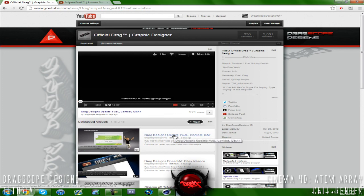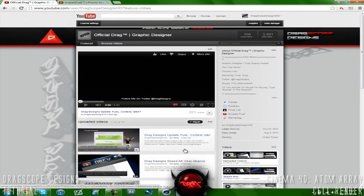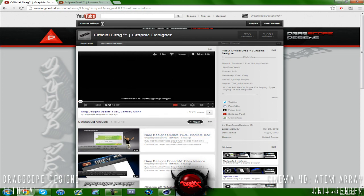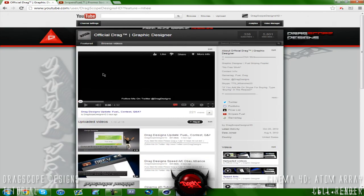There's going to be a video called Drag Designs Update, it says Fuel Contest and Q&A with a question mark. Go to the comments there, leave me a question with anything you have - honestly anything, whether it's graphics questions, life questions, maybe you have some questions about your girlfriend or something, I don't know. Anything if you guys want to ask me, just go ahead and leave a comment there below. So make sure you guys sub my channel right now while you guys are watching this.